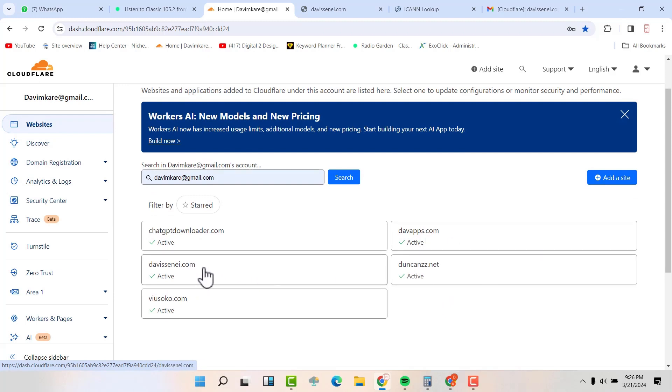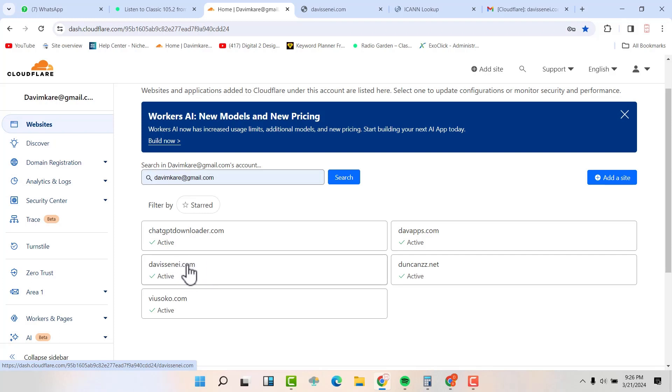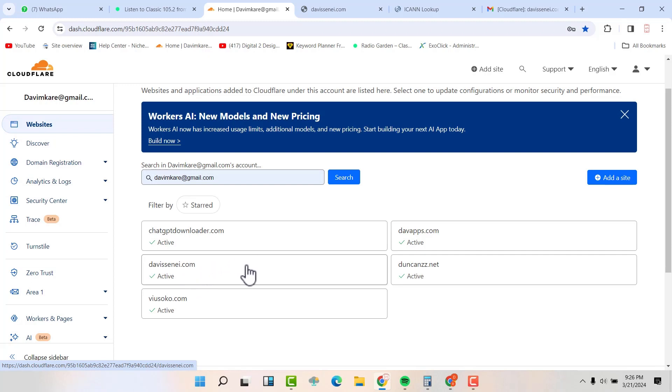Now, in the next video, I'm going to show you how to send emails from now Cloudflare. So after you have added your email here, you can now send emails and receive emails from Cloudflare. So if you wish to see that video, please like and subscribe to my channel and see you on the next one.